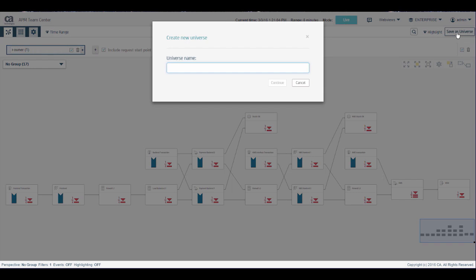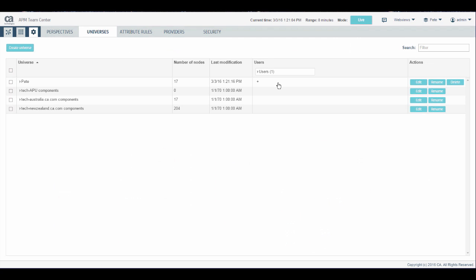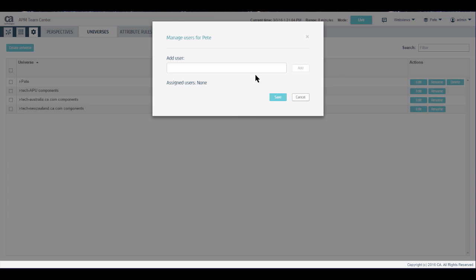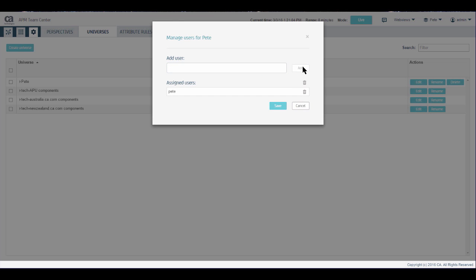Give the universe a name and click continue. You can see the new universe in the universes tab. Now you need to assign users to this universe. Click plus, enter the user ID, in this case Pete, click add and save.